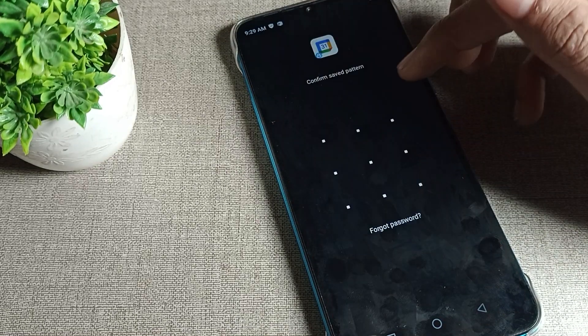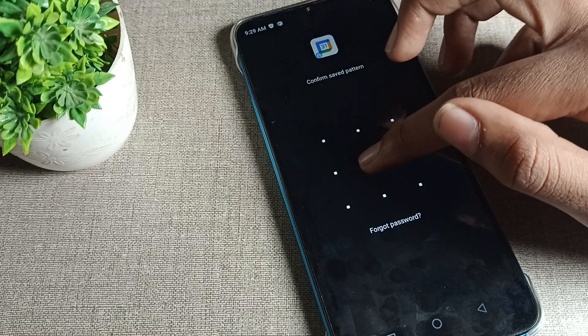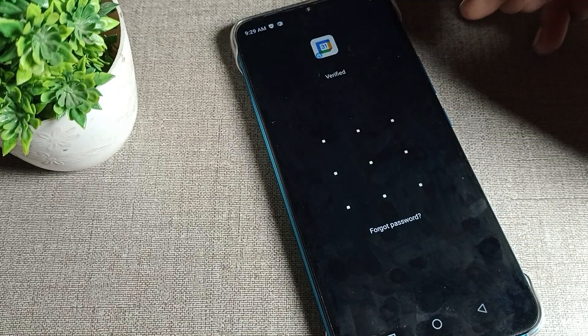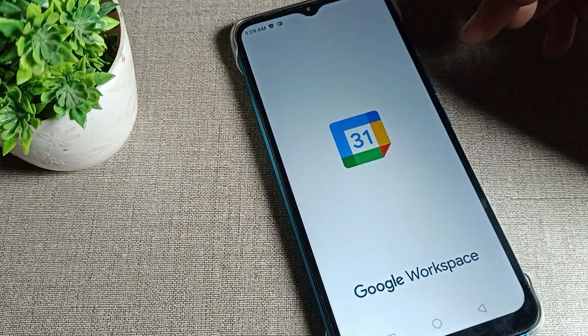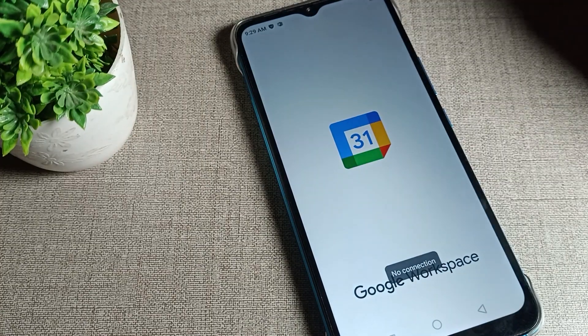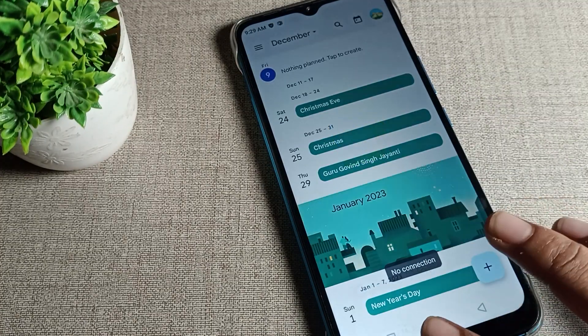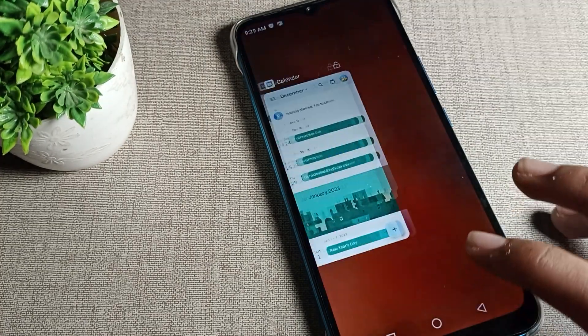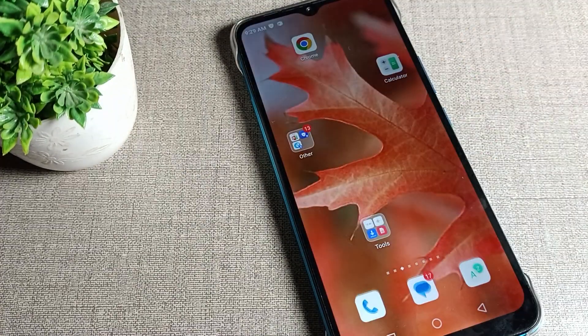When you access the locked app, you'll need to draw your pattern. That's how you can use the app lock settings. Thanks for watching!